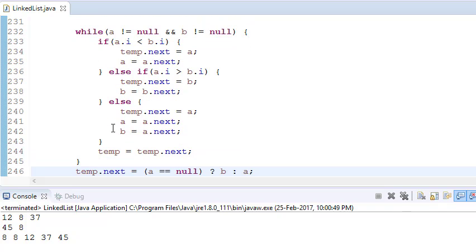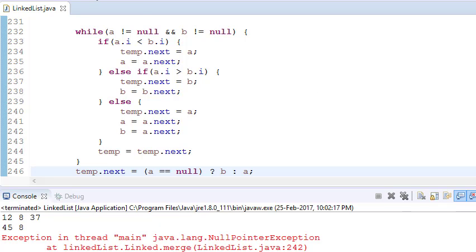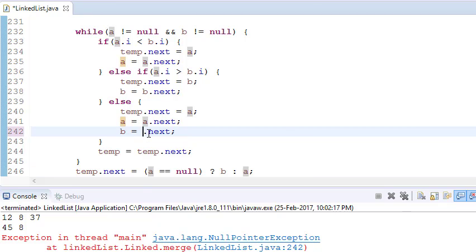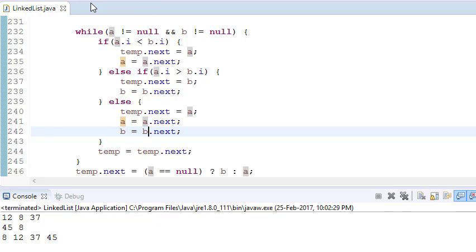Now if we run the program again — there was a small mistake where I hadn't updated b — after fixing it and running again, you can see that the duplicate has been eliminated. That is how we can remove duplicate items if we want.